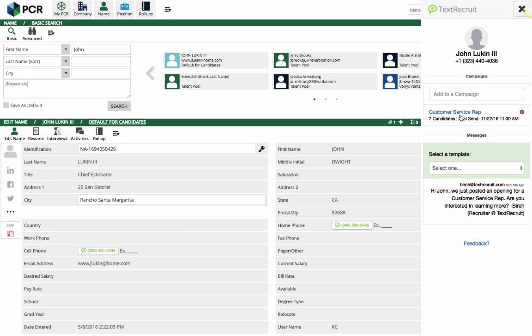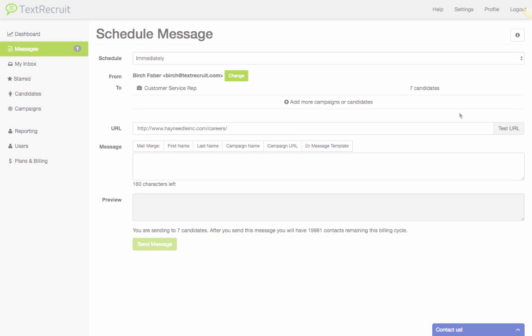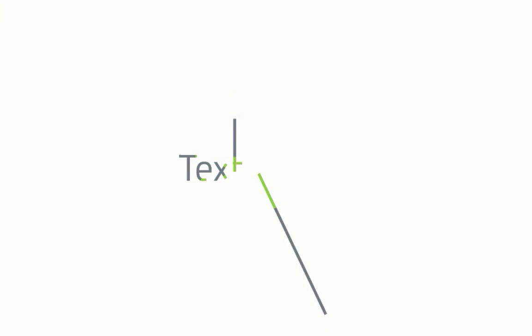If your campaign is ready to be sent, you can just click the campaign name. That will take you right into TextRecruit. Perfect! We're ready to schedule our message and send our campaign.